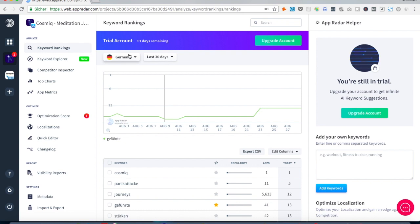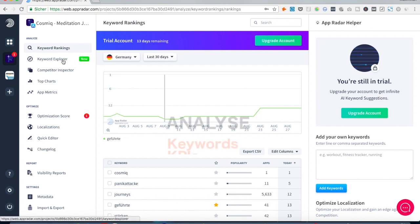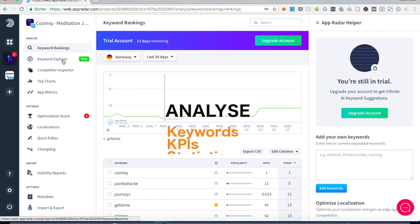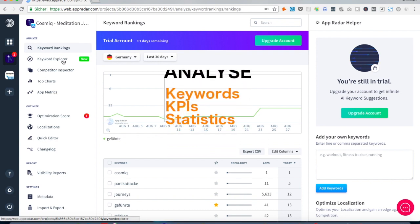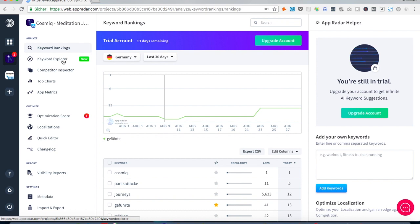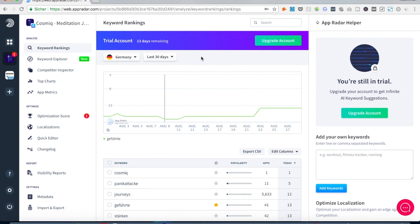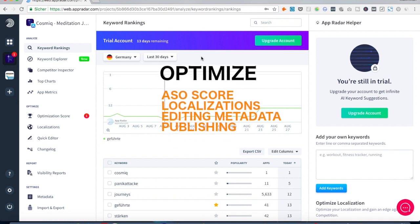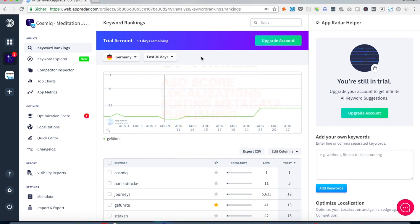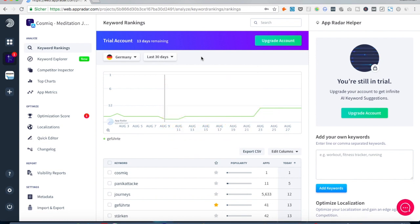So you have different features that help you to bring each of those values to your app. In the analyze tab you can analyze your keyword rankings, analyze keywords by the keyword explorer, analyze your competitors, your current top charts and app metrics. And in the optimize area you can get your optimization score and identify opportunities for your localizations, quickly edit your metadata on the fly, and of course see what kind of changes you have committed and what kind of impact they had.